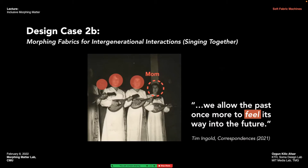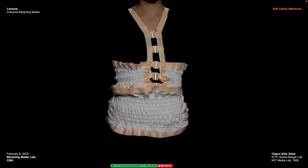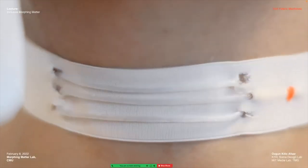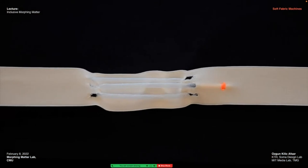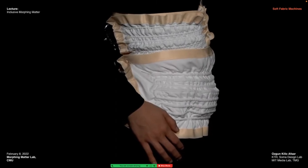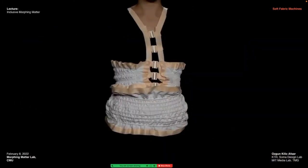Another way to allow the past to feel its way into the future: an interactive corset that allows me to reconnect with my mom's singing body from when she performed as a soprano, where the fabric interface is expressive enough to provide a direct haptic translation of her respiratory muscles and laryngeal muscle movements — re-enacted and replayed on my body so I can tangibly feel her voice connect to me through a second set of muscles moving on my own natural muscles.